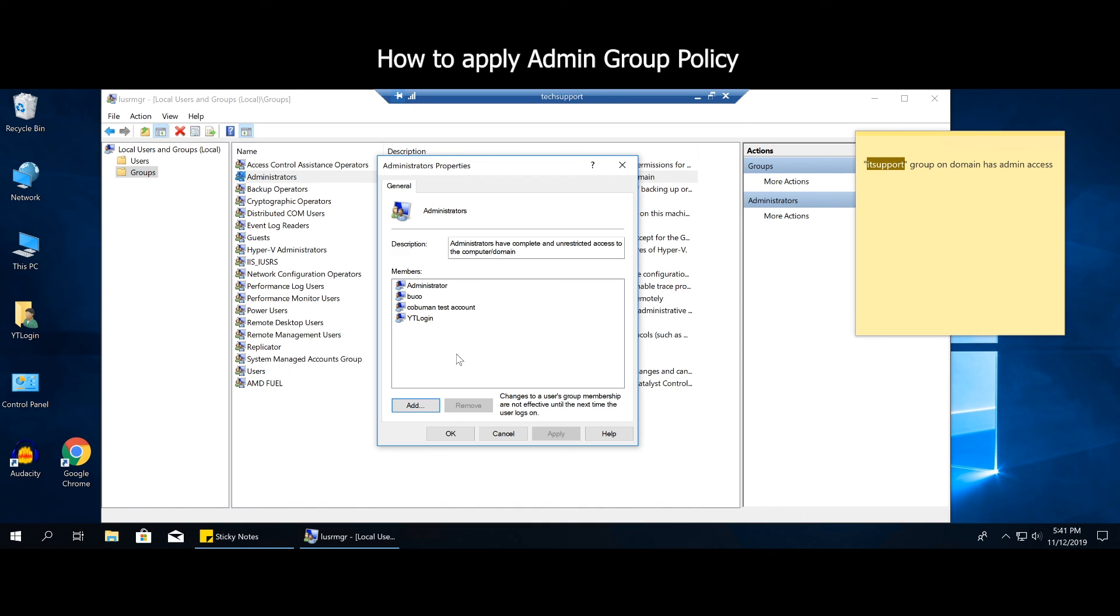Now of course, if the group policy hasn't been applied to this computer automatically for some reason, there may be some other issue that you may want to look at. However, this is a quick fix and you can just go about your business.